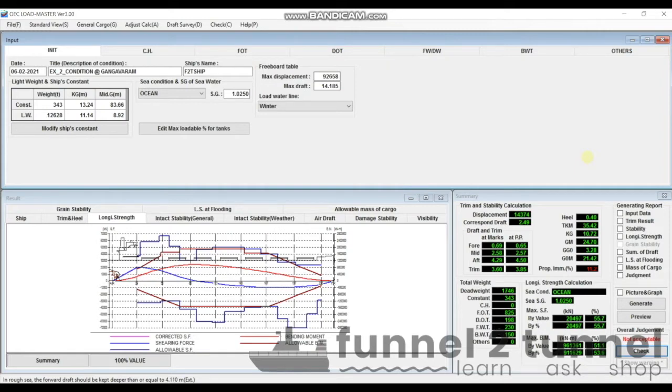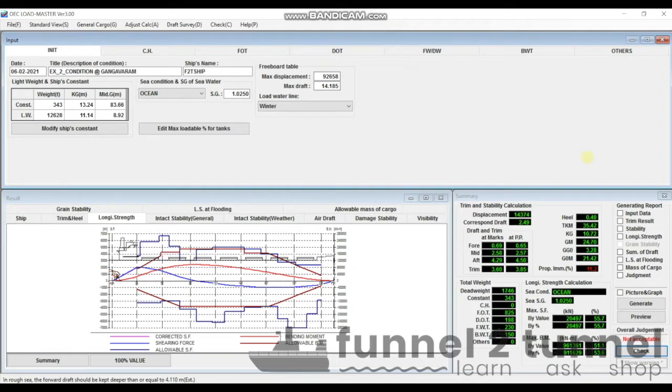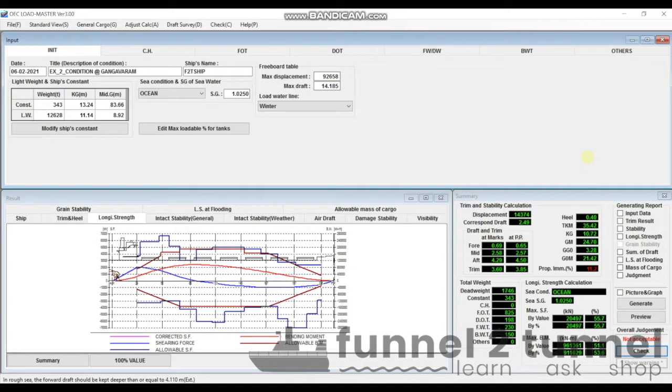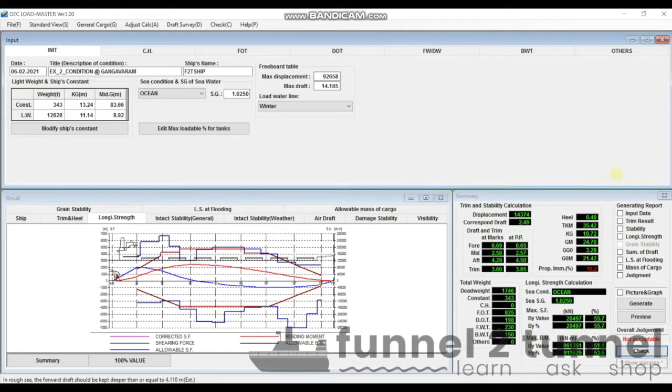In case you have not seen the previous videos, check the link in the description below. We are discussing a problem whereby the ship was to load at the port of Aqaba and discharge at Gangavaram in Visakhapatnam. The cargo is rock phosphate, and we have determined the cargo to be loaded is 69,884 tons by means of deadweight calculation.